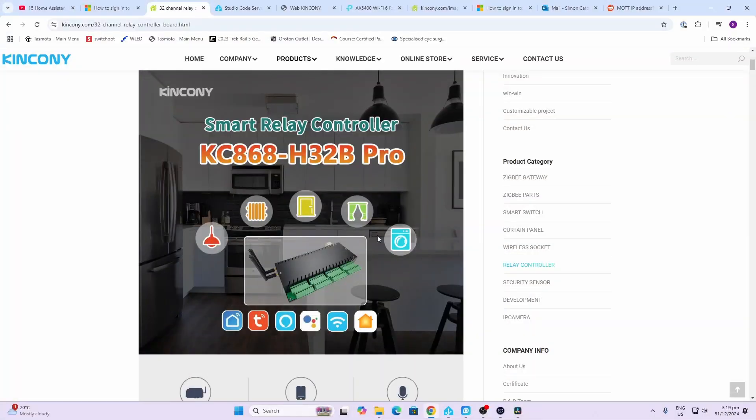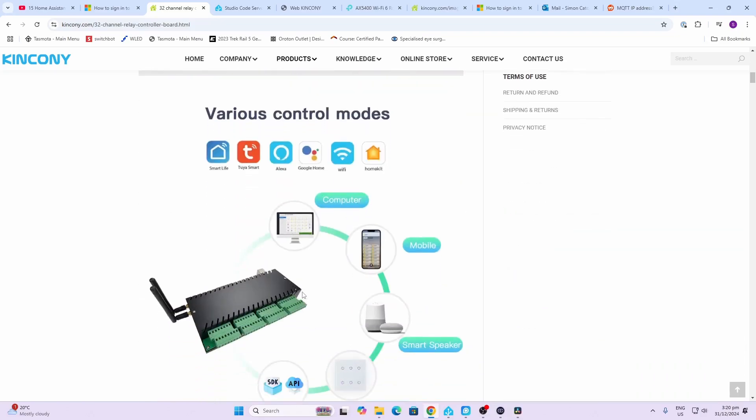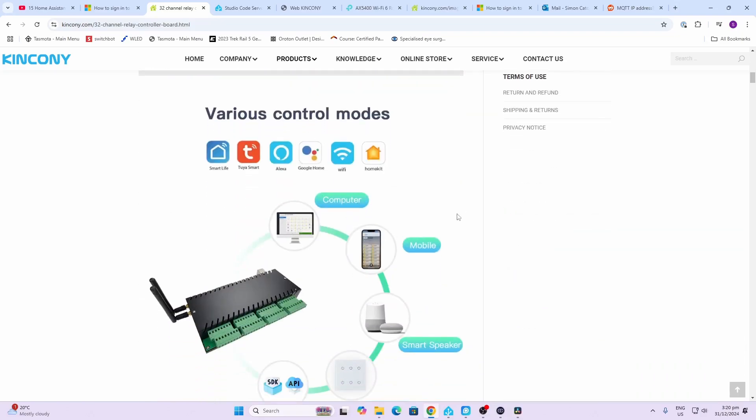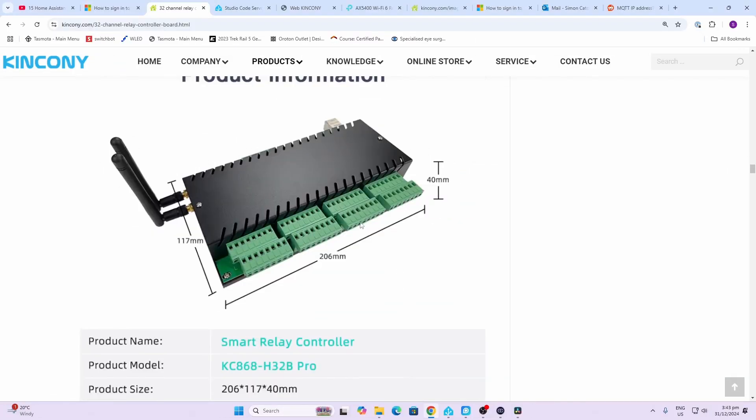So this is an ARM-based device and has 32 relays and six binary inputs. It can be controlled using a whole lot of different modes, so it can be run on Tuya, Alexa, Google Home, or HomeKit. But what I was really interested in was connecting via MQTT to this device using an Ethernet cable.